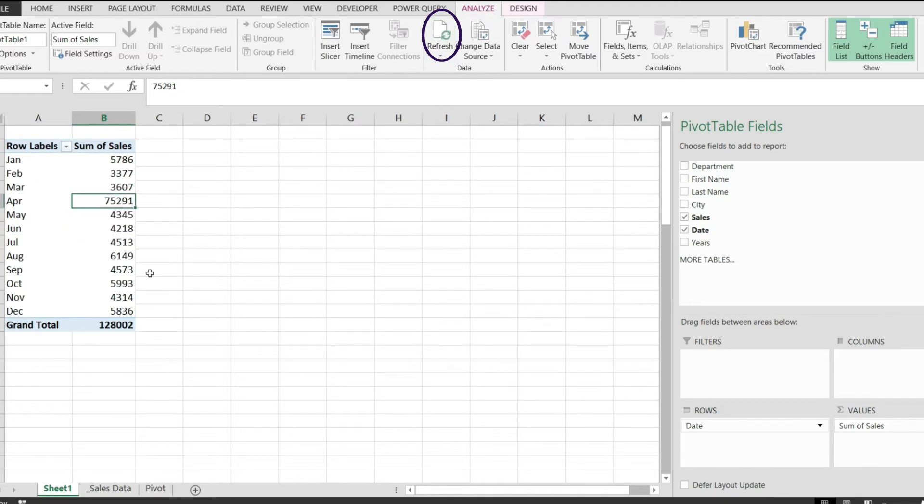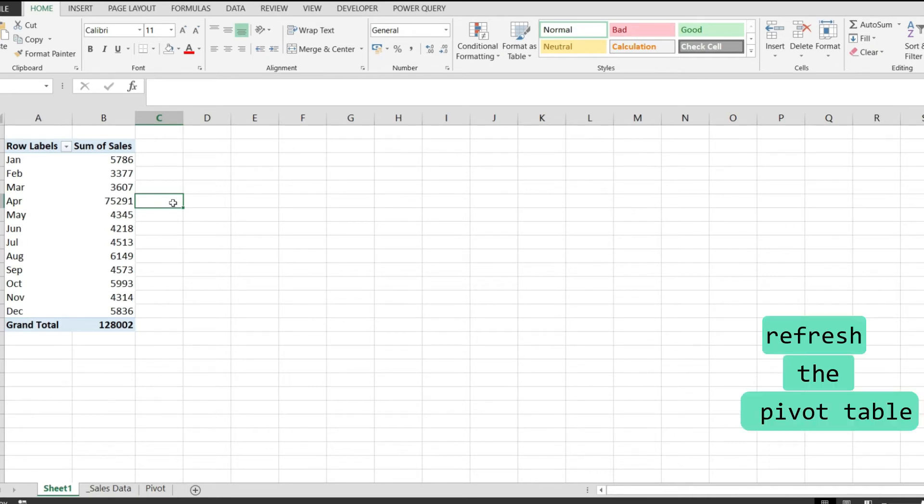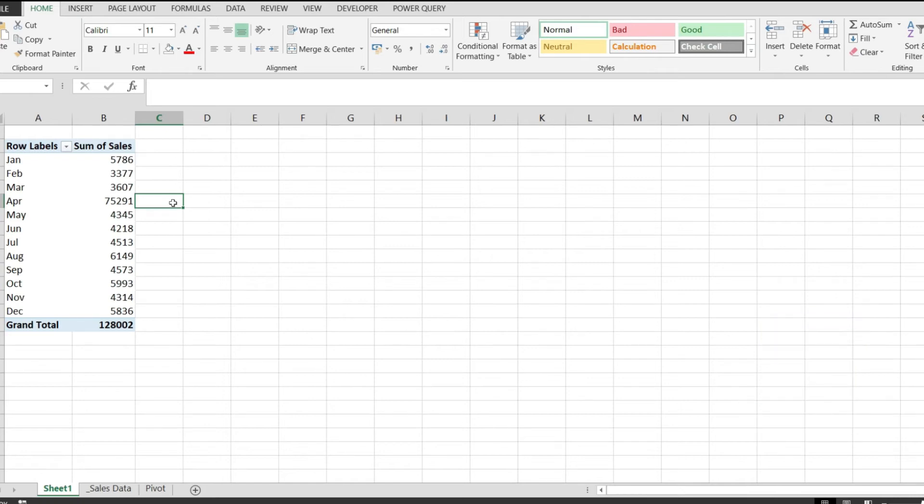Thanks for the question. This is the answer: whenever you have a pivot table and the data source changes, you have to refresh the pivot table, and in that way it will bring all the data back into your pivot table and do the calculations all over again.